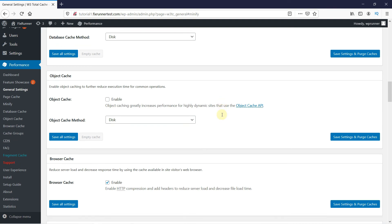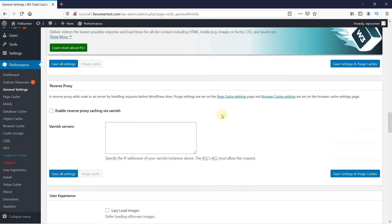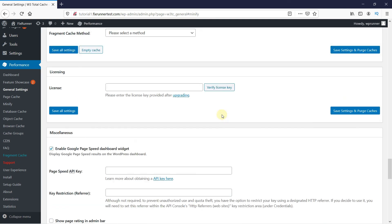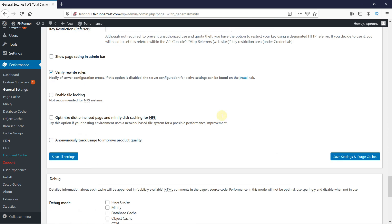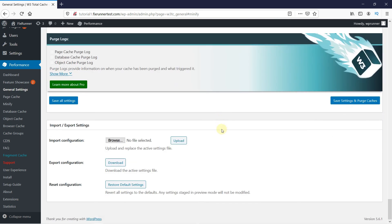Once you have everything set up, scroll down to the bottom of the page. Here, you can back up your settings and export them for safekeeping. And that's it. This is how you can install and set up the W3 Total Cache plugin in WordPress.